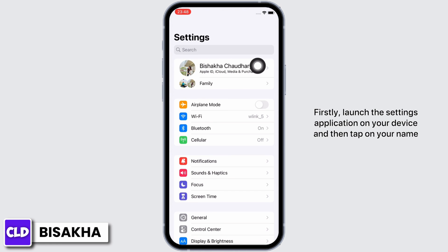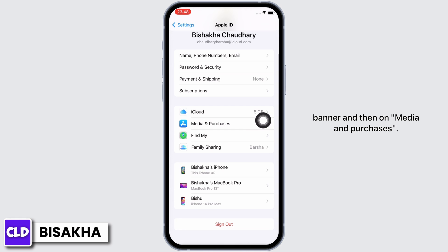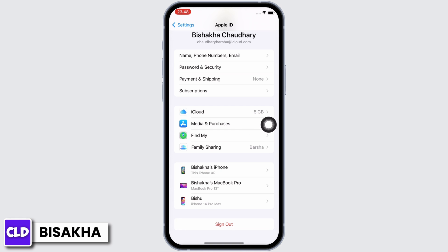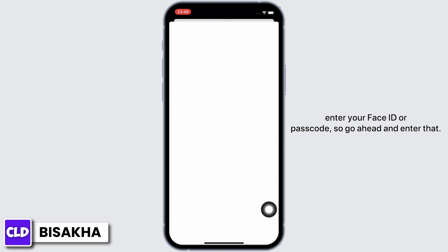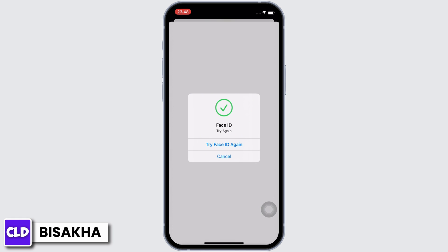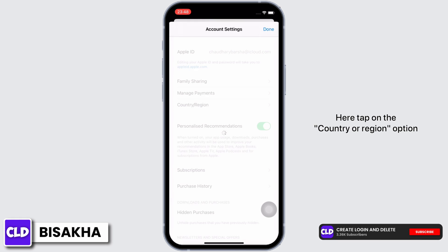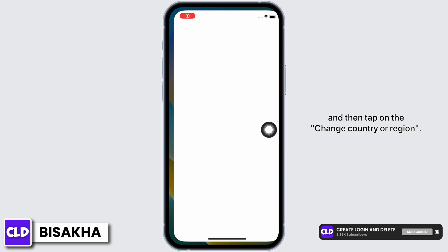Firstly, launch the Settings application on your device, then tap on your name banner, and then on 'Media and Purchases'. You will see the option for 'View Account' — tap on that. You will be asked to enter your Face ID or passcode, so go ahead and enter that.